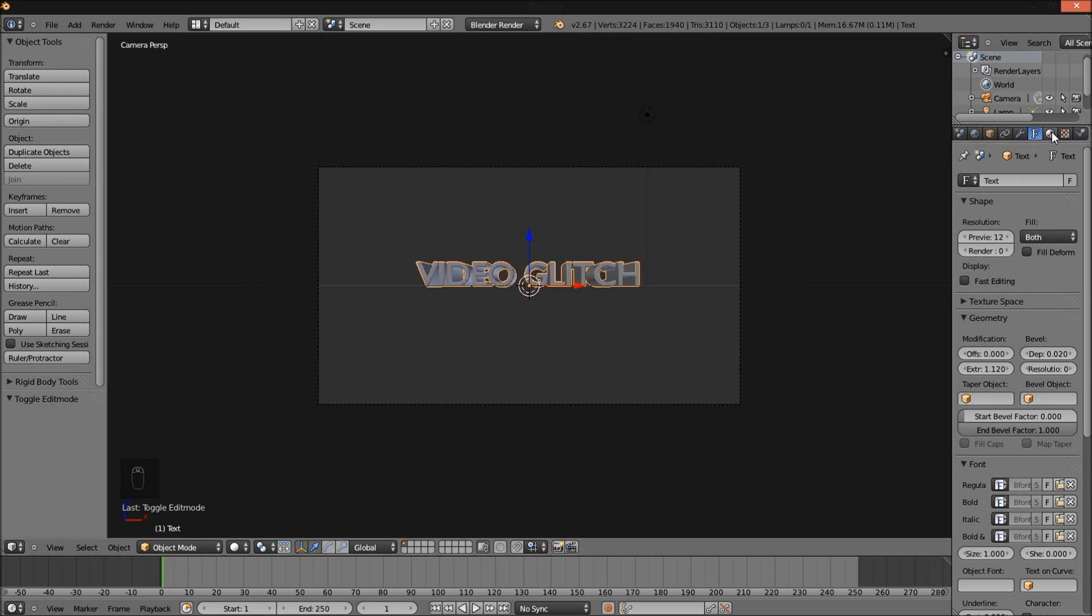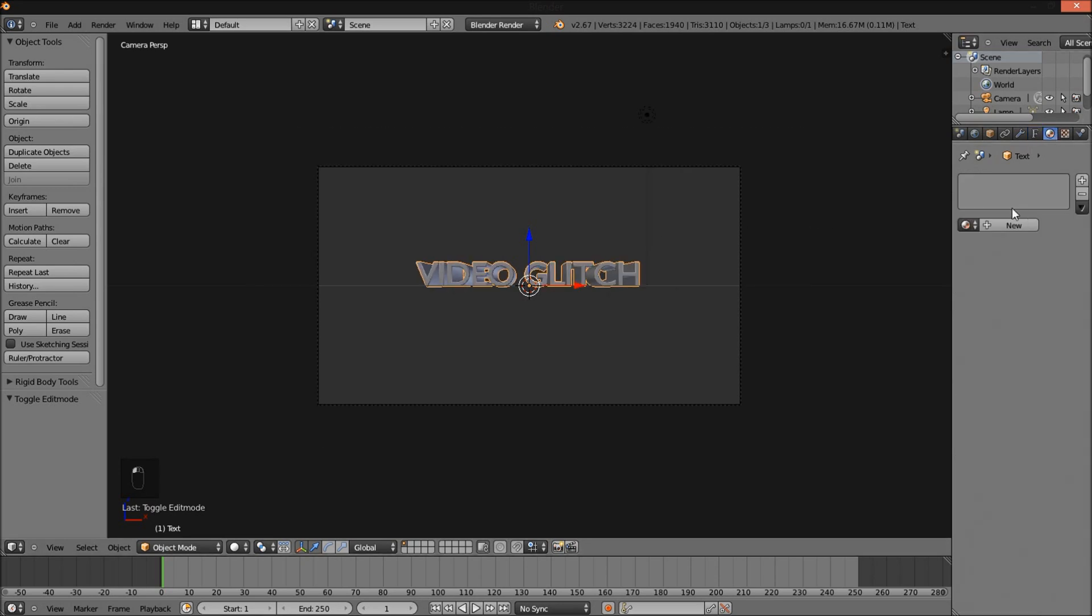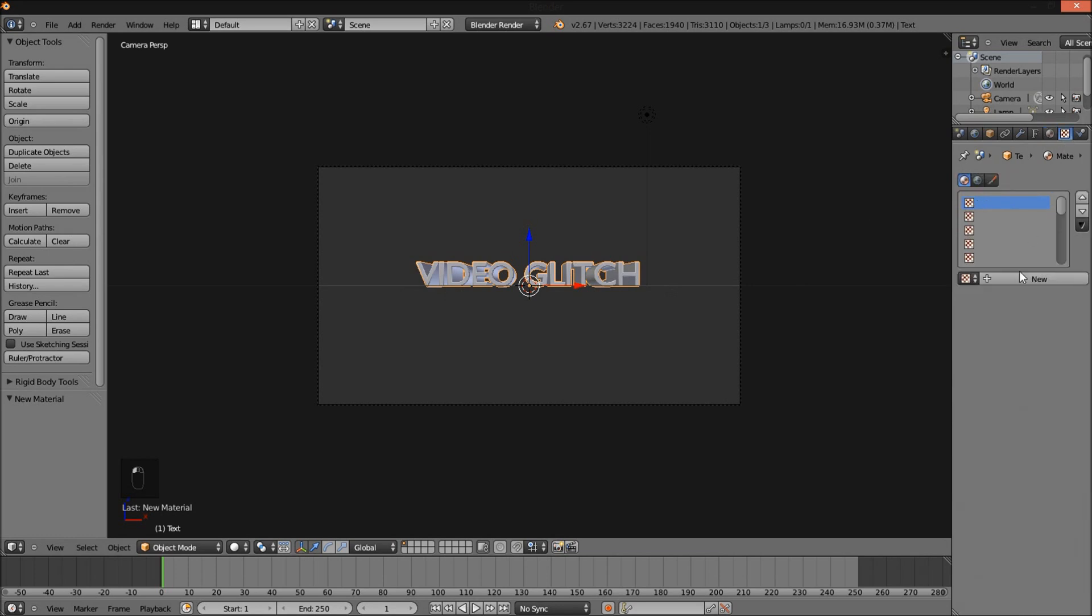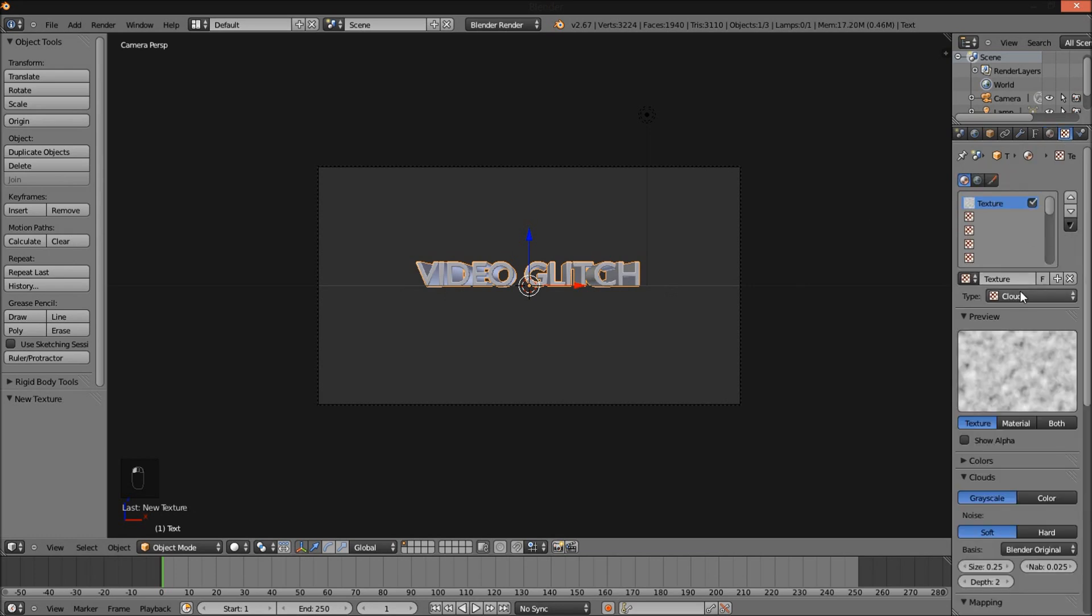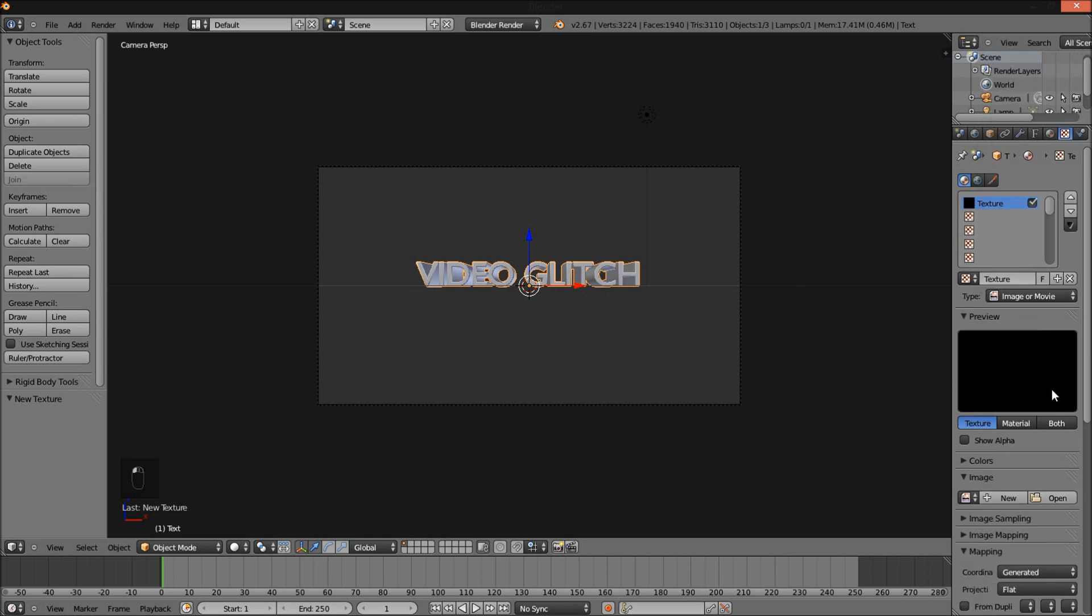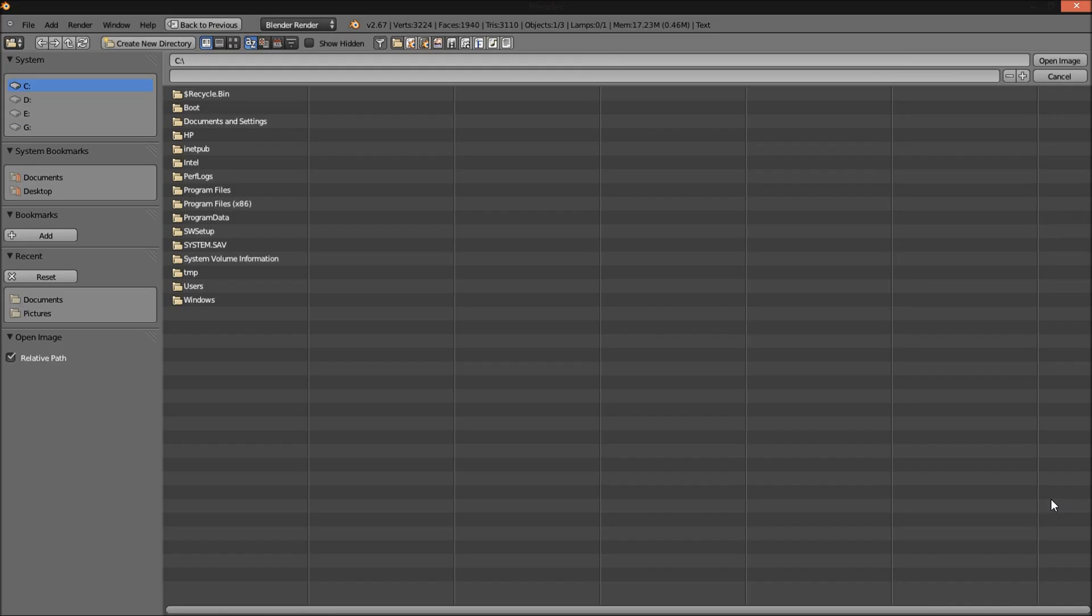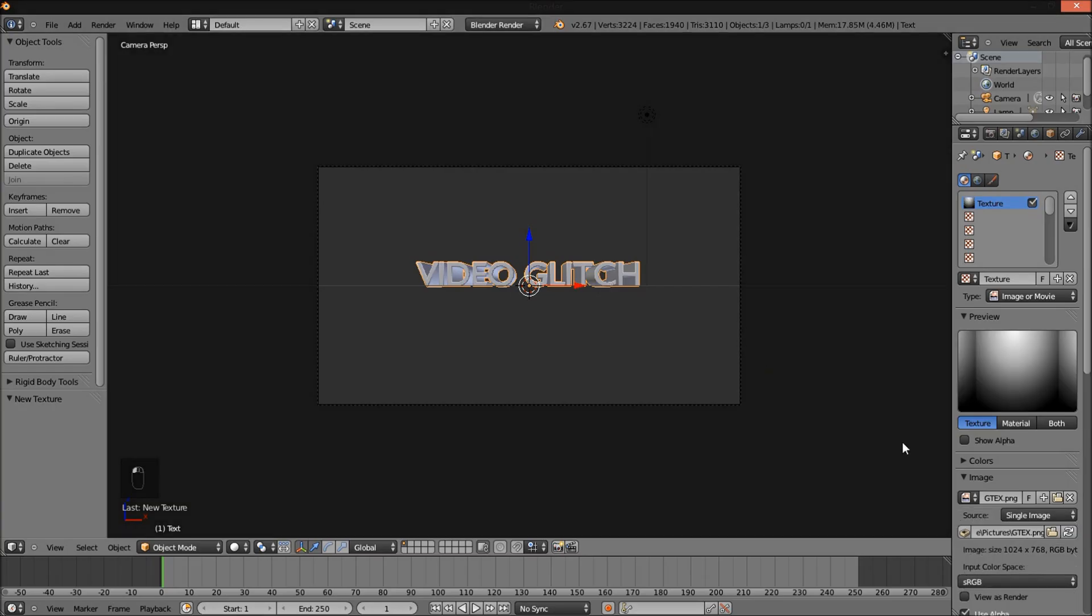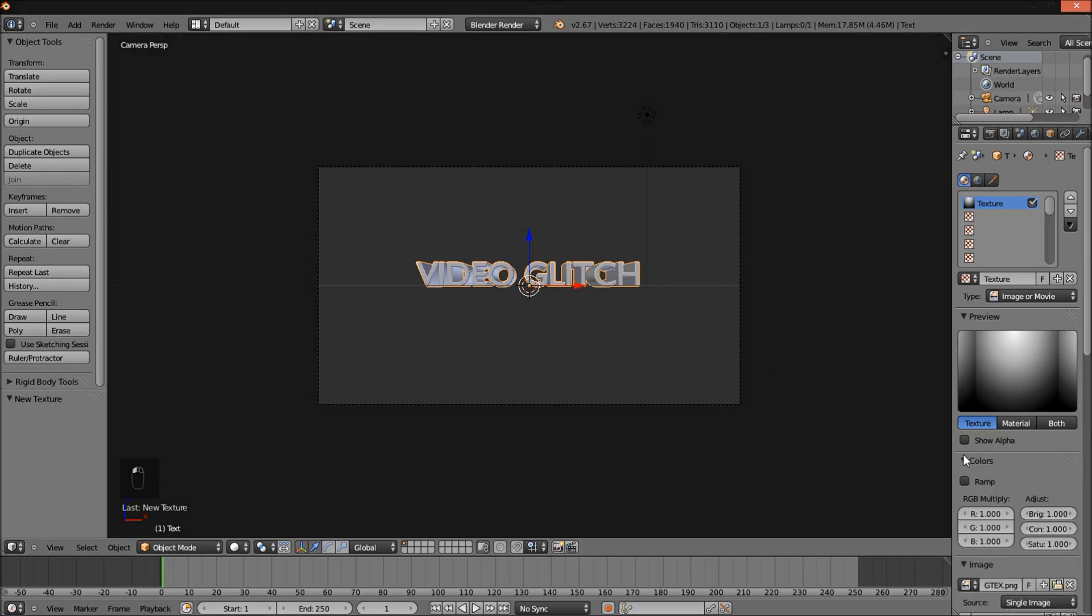Now I'm going to go into the material section. Add a new material and go into the texture section and add a new texture. Change the texture type from Clouds to Image or Movie and open the image. I'll include the download for this image in the description. Lower the red levels of our texture so that it's a bit more bluish.